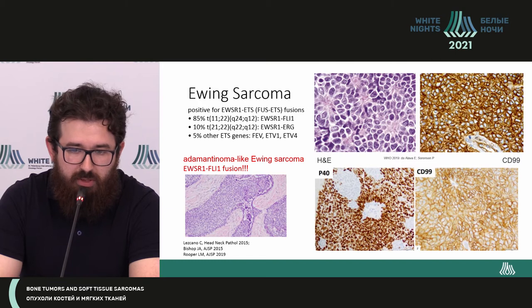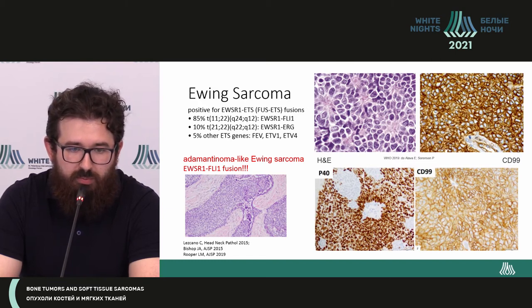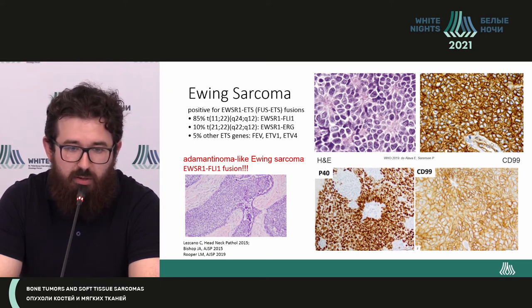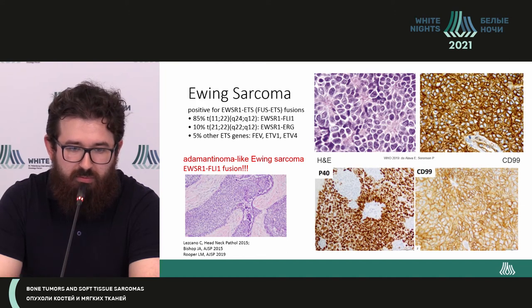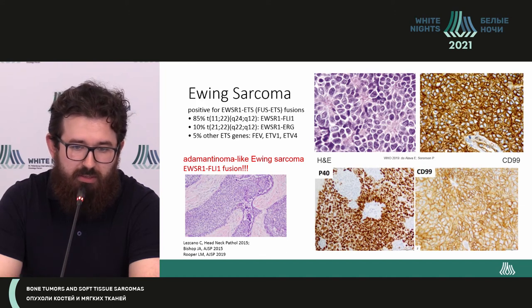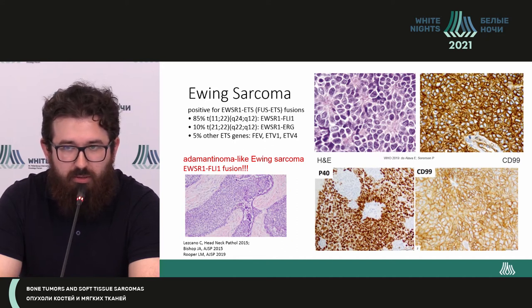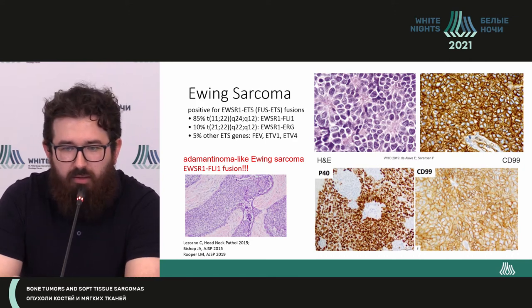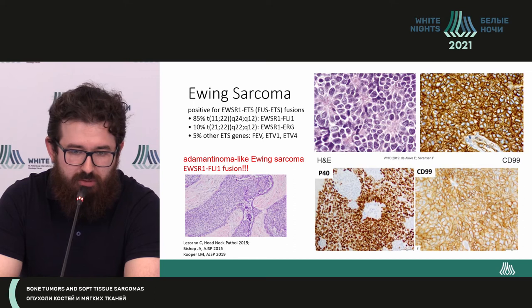In the 2020 classification, the current update, we also have the mentioning of adamantinoma-like Ewing sarcoma, which is also associated with a rearrangement in EWSR1-FLI1. I will talk about it in full detail in the second part of our session.